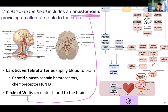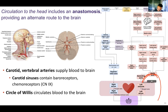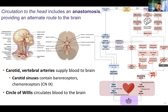Let me describe this aortic arch. The aorta goes up, arches, and then goes down — there's an ascending aorta, aortic arch, and then a descending aorta. In this aortic arch, there are three blood vessels: the brachiocephalic trunk, the left common carotid, and the left subclavian. The mnemonic to remember this is your ABCs: Aorta, Brachiocephalic, Common carotid, Subclavian.